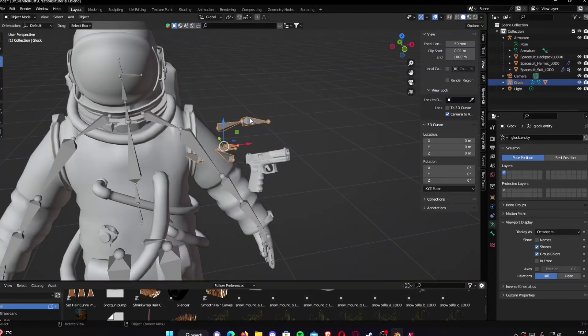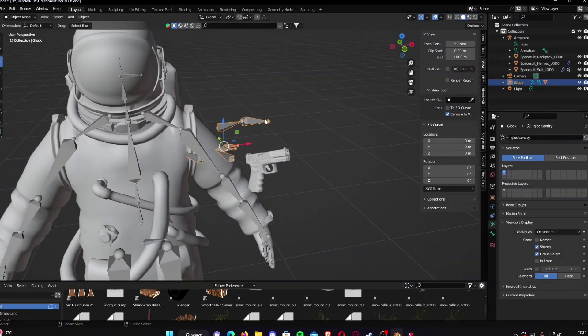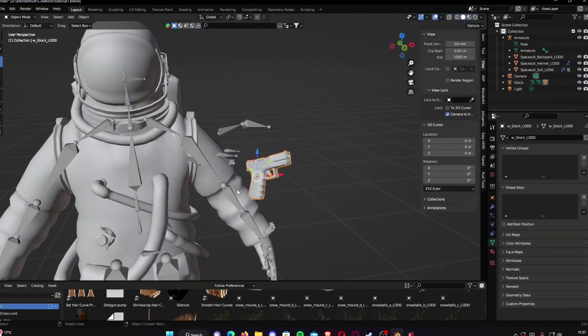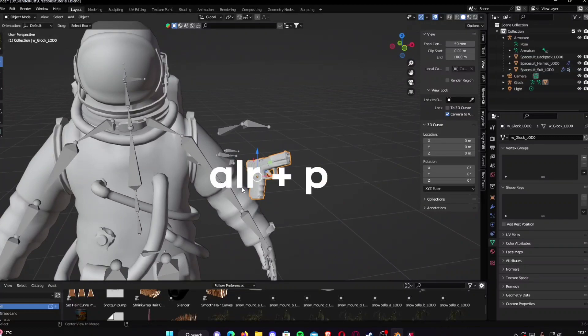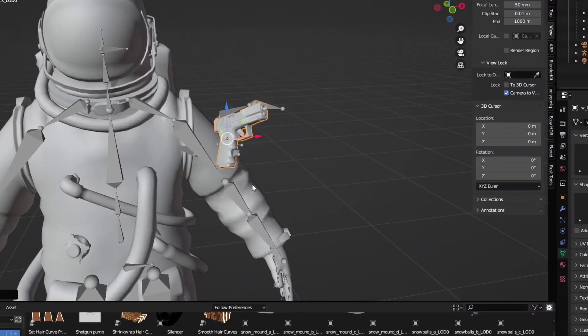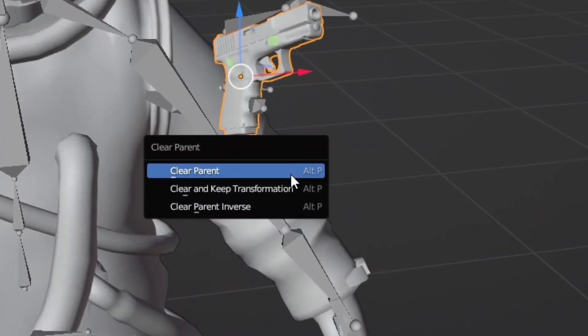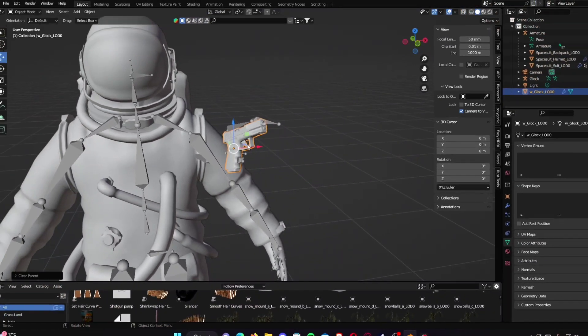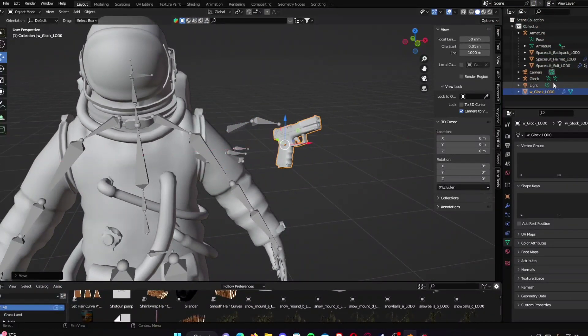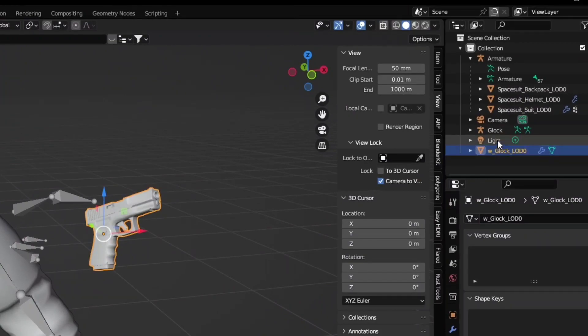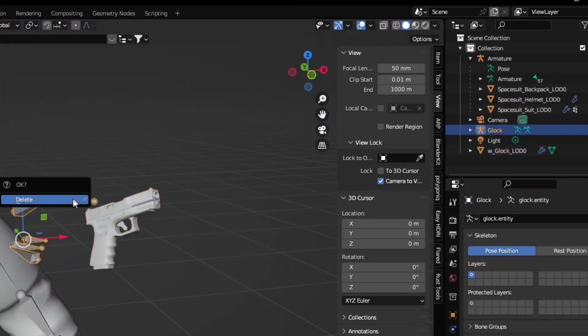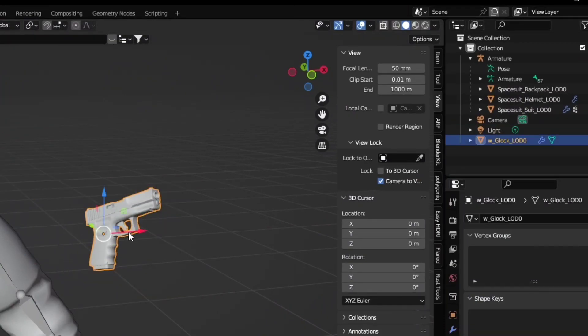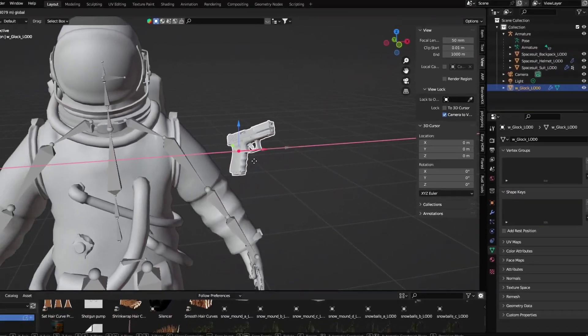You can delete these bones. Usually I just like to Alt+P, clear and keep transformation so I can get rid of the excess bones because they're just annoying and they're not needed.